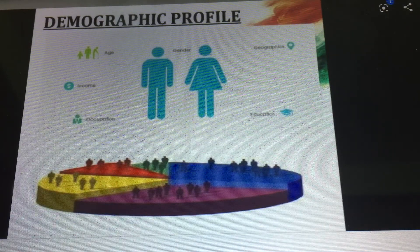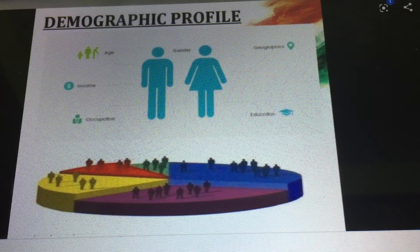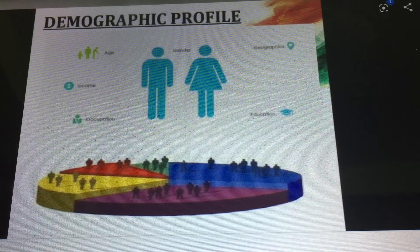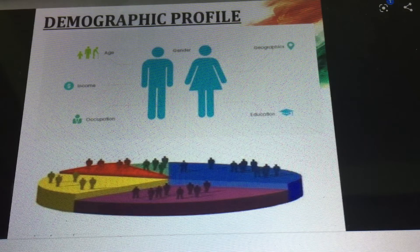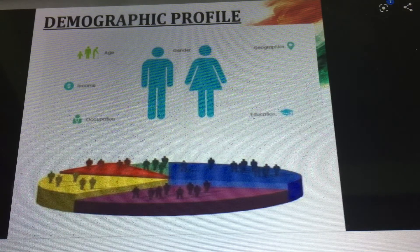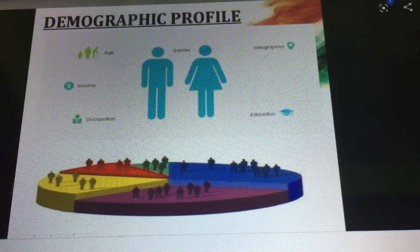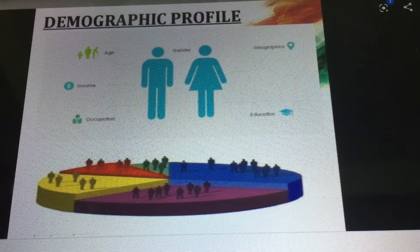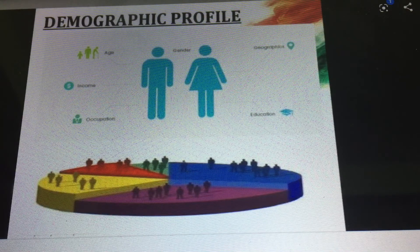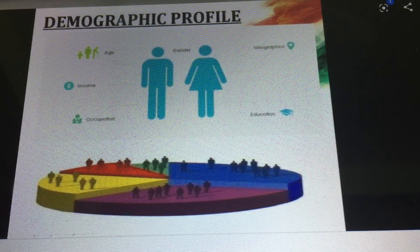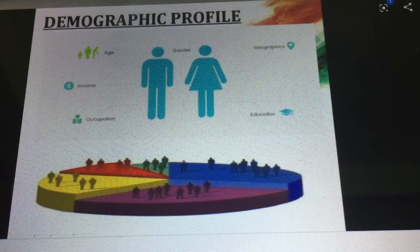We are in our first chapter of economic development and today we will be doing demographic condition. Before I go deep into it, let me explain what the term demography means. Demography is the study of the population of any country based on factors like age, race, income, literacy, etc. Both government and non-government organizations use demography to learn about the characteristics of the population.